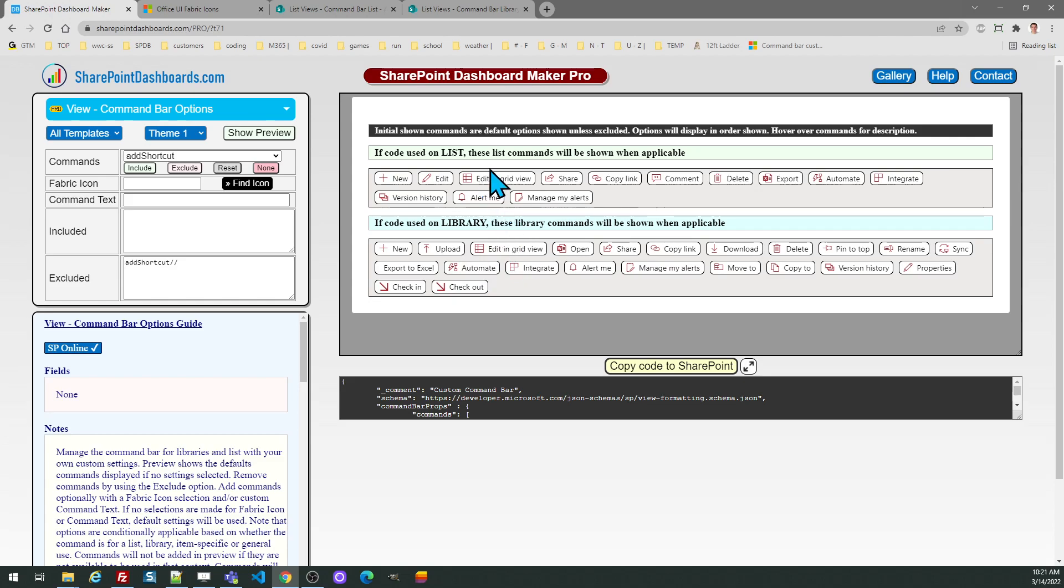Notice that the list options and the library options are different. It may or may not be applicable. Okay. So there's add shortcut. I'm getting rid of that.